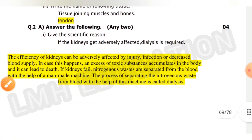Next, give the scientific reason: if the kidneys get adversely affected, dialysis is required. The efficiency of kidneys can be adversely affected by injury, infection, or decreased blood supply. If this happens, an excess of toxic substances accumulates in the body and can lead to death. If kidneys fail, nitrogenous waste are separated from the blood with a man-made machine — this process is called dialysis.